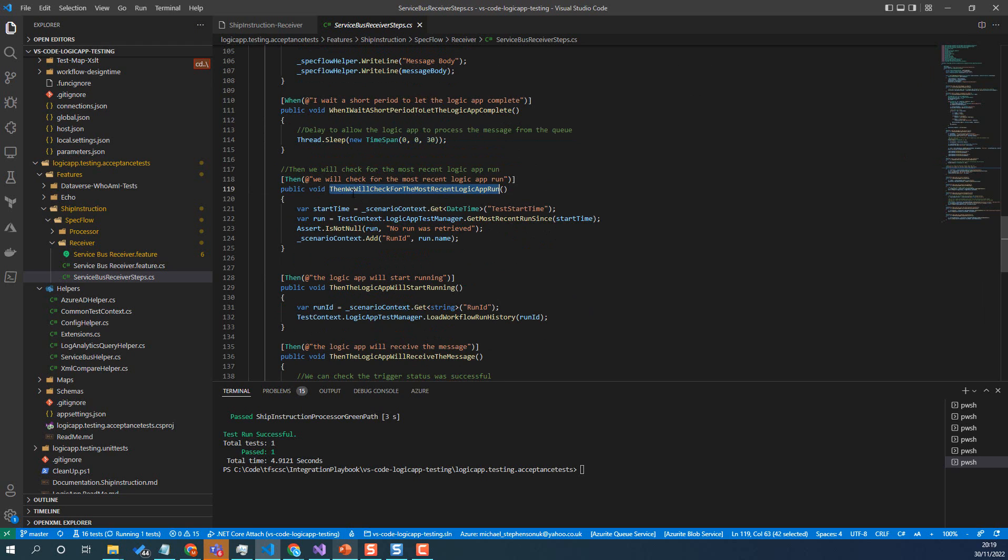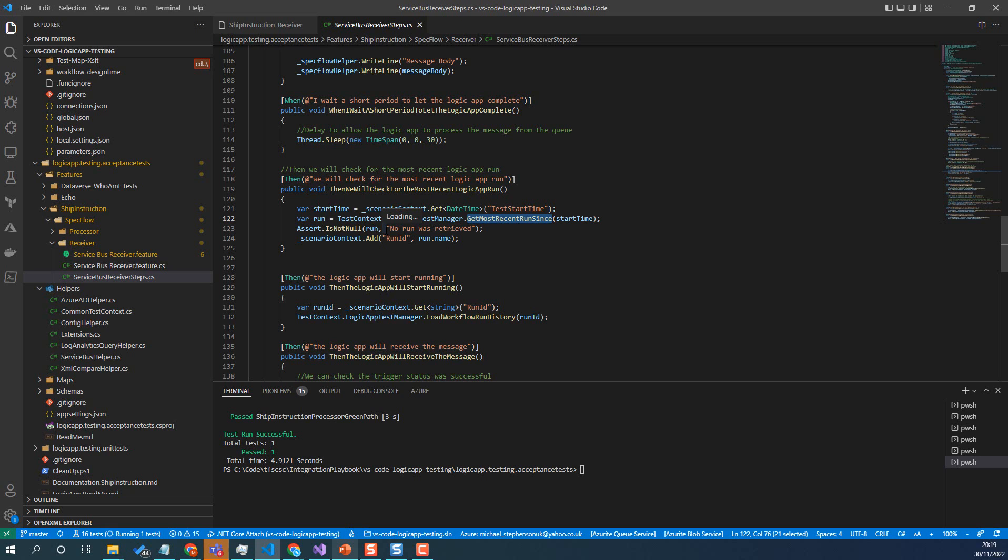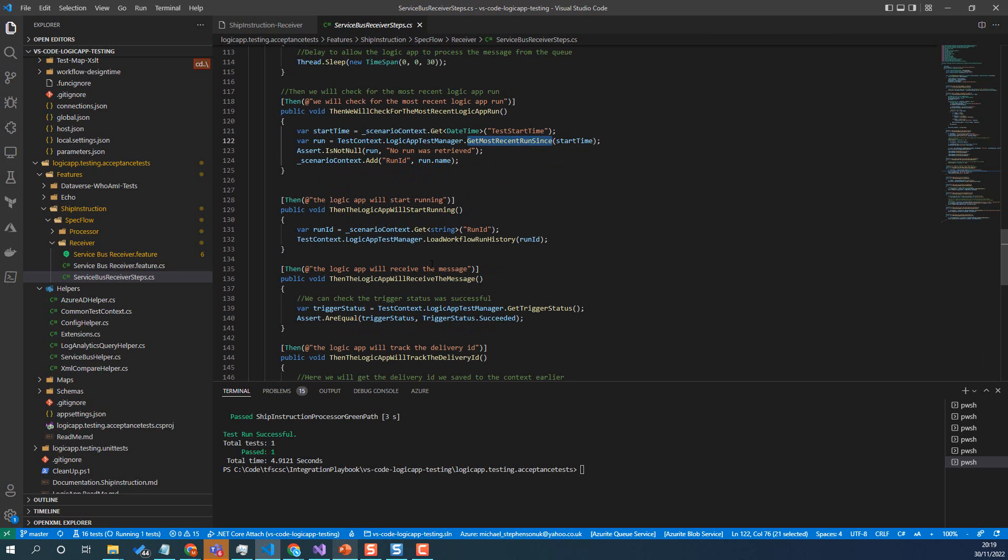And then what we're going to do is we'll check for the most recent run of a logic app. So there's a helper method on the logic app test manager that I'll say, give it a start time. So that's the start time I created earlier. It's just before I triggered the run or just before I pop the message on the service bus queue. I then go, get the most recent run since this time. And from the run, I can check, did I get a run and did I have a run ID and that kind of thing.